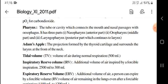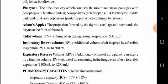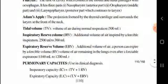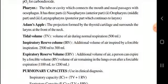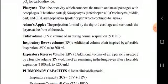Next, tidal volume. Tidal volume is the volume of air taken in during normal respiration — that is 500 milliliters. You will also learn about inspiratory reserve volume, which is around 2500 to 3000 milliliters of air taken inside.